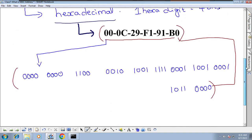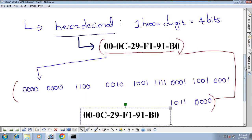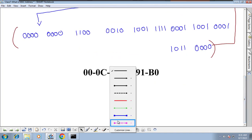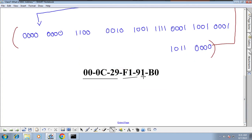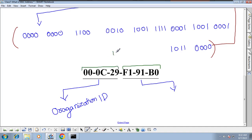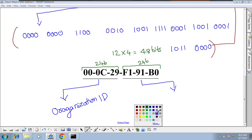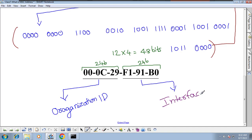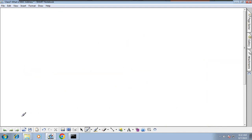Taking this MAC address, which is represented in hexadecimal digits, we can divide it into two parts. The first part indicates the Organization ID (OUI — Organizationally Unique Identifier), and the second part is the Interface ID. The total is 12 hex digits, each worth four bits, giving 48 bits total: 24 bits for Organization ID and 24 bits for Interface ID.